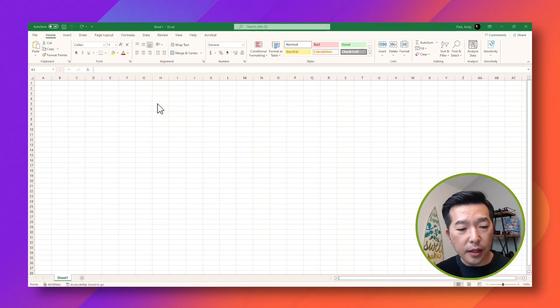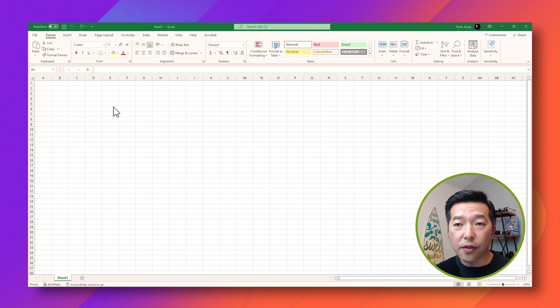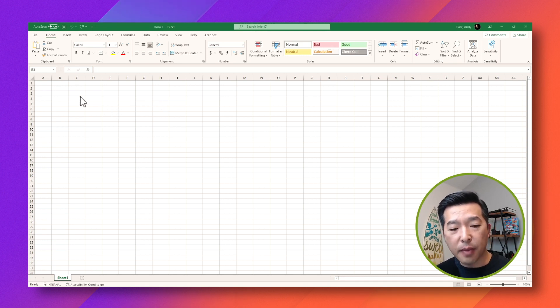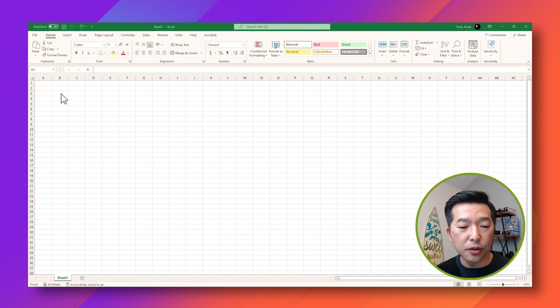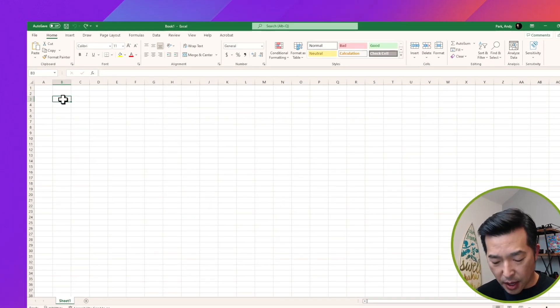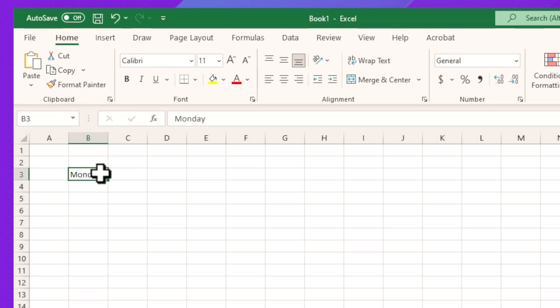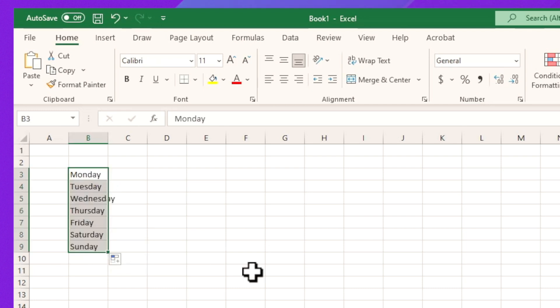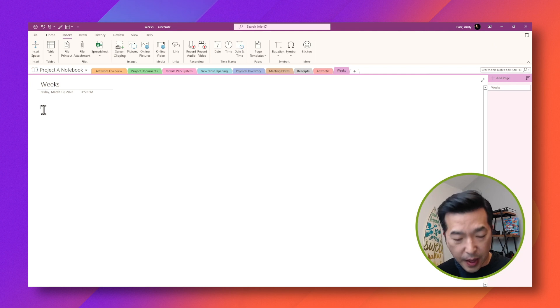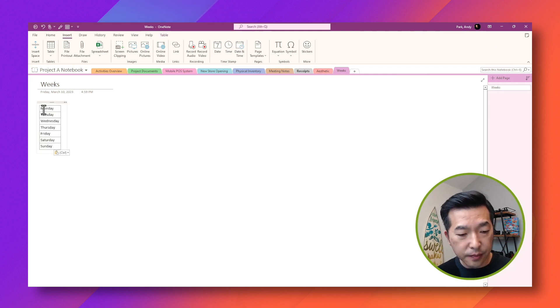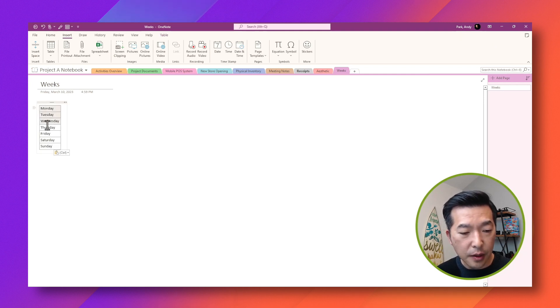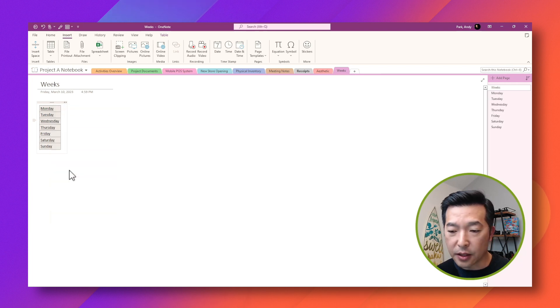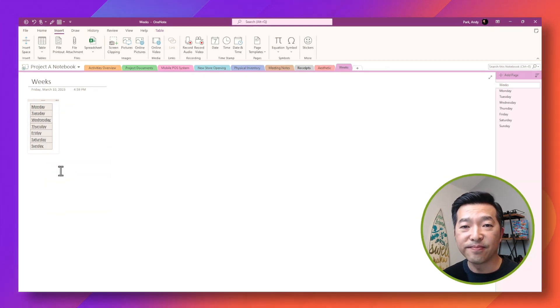Now to take that a step further, if the note pages that you want to create follows any sort of pattern, you can use Excel to fill that out. So for example, I'll type in Monday and I'm going to just drag this down till I get to Sunday. I'll copy that. Go back to OneNote. Paste that in. Select them all. Right click. Link to pages. And that's a quicker way.